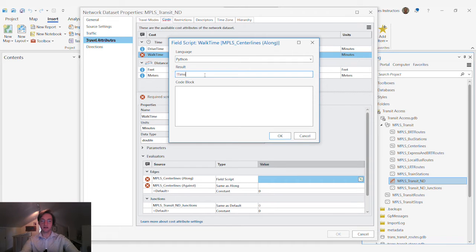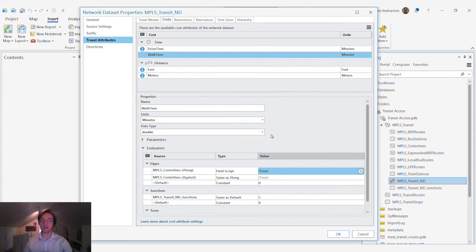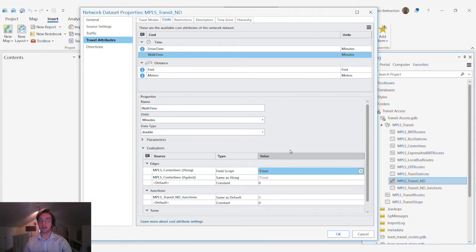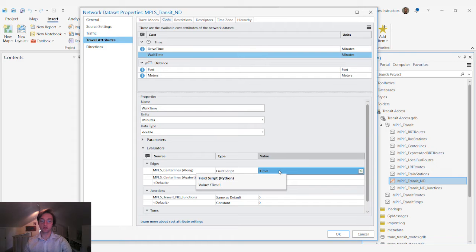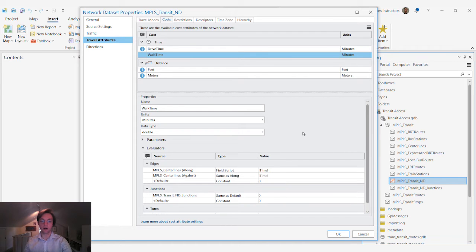In this case there is a field called the time field and that represents the time in minutes it will take the average person to traverse one of the segments in our network.